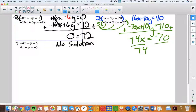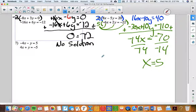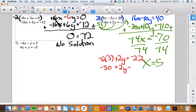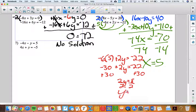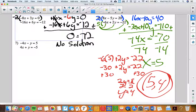That means x equals 5. Now I substitute 5 in place of x into the bottom equation since the numbers are smaller: negative 6 times 5 plus 2y equals negative 22, giving negative 30 plus 2y equals negative 22. So 2y equals 8, meaning y equals 4. When x is 5, y is 4. I'll check in the top: 8 times 5 is 40, minus 5 times 4 which is 20, gives 40 minus 20 equals 20. Feeling really good about it.